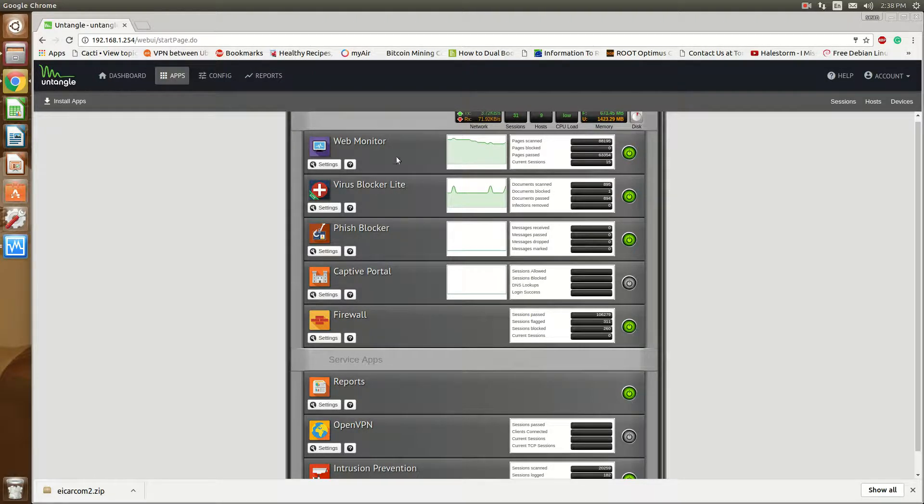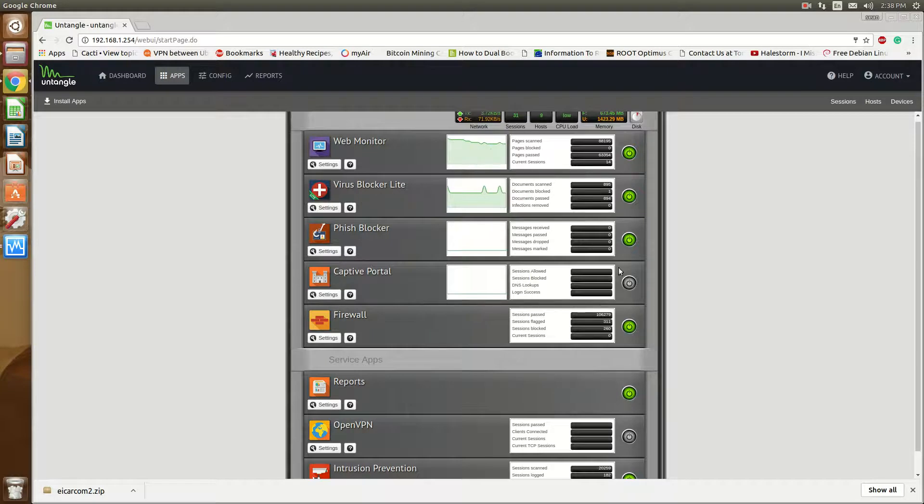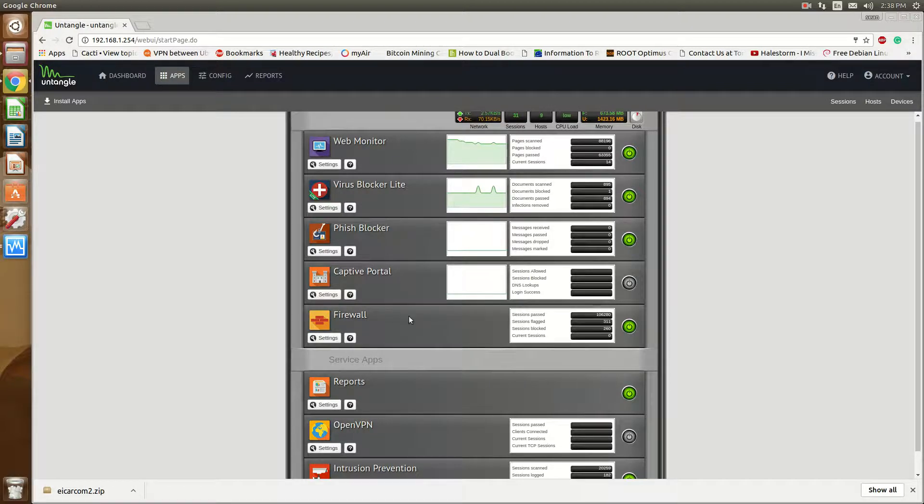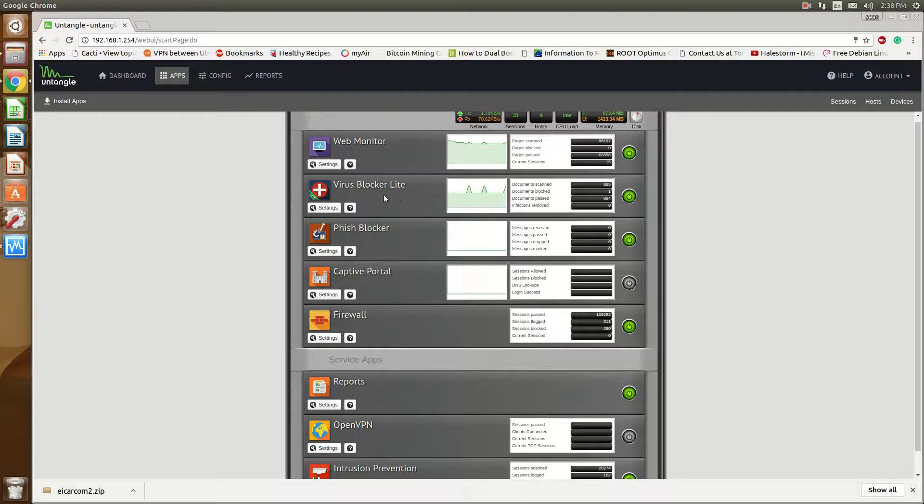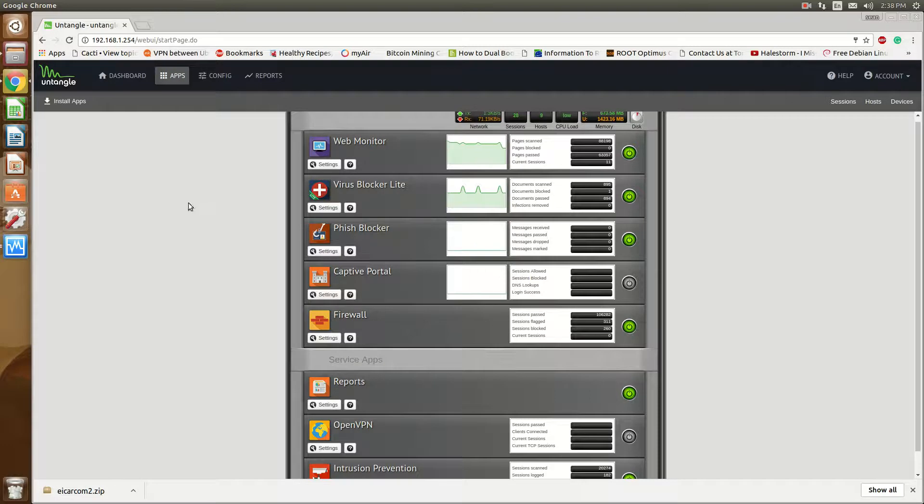These virus blockers rely on the fact that the firewall can see the traffic. Now with no HTTPS inspection, the file that you download—in order for it to be detected—would have to be downloaded off of an HTTP website.